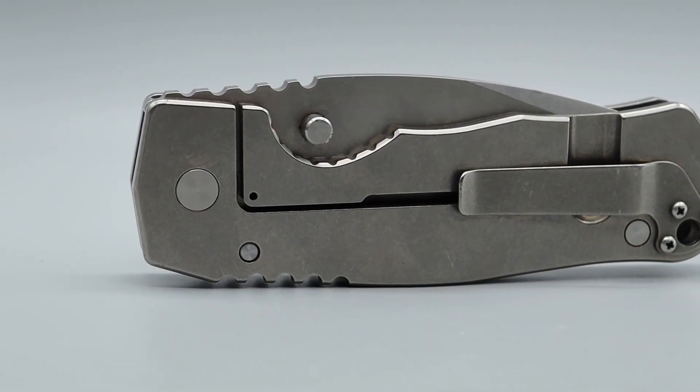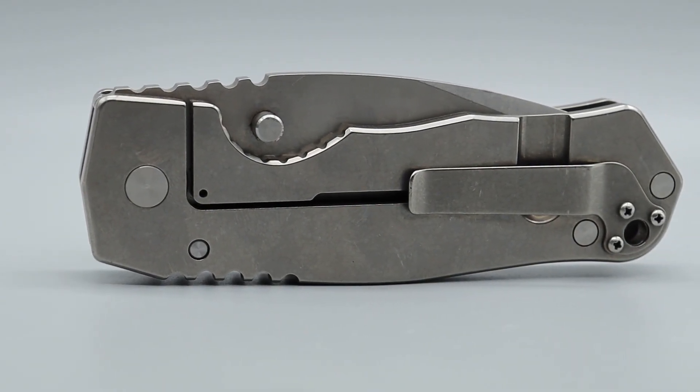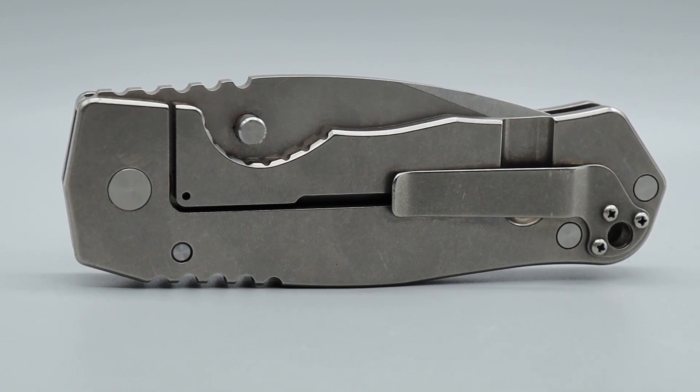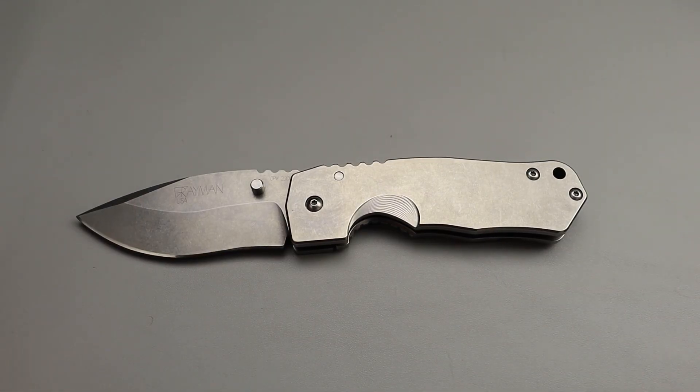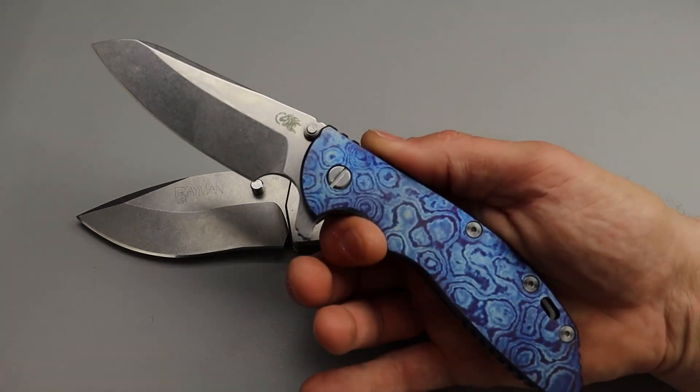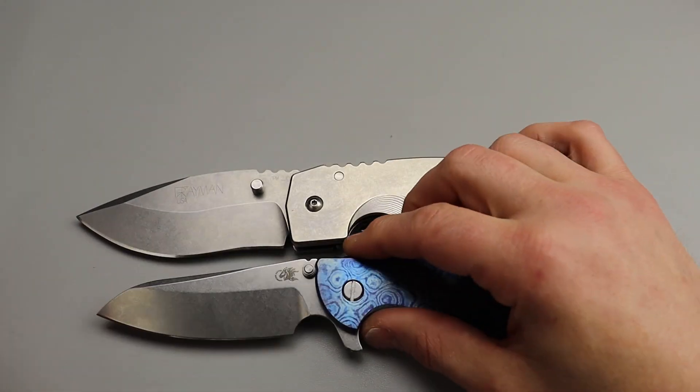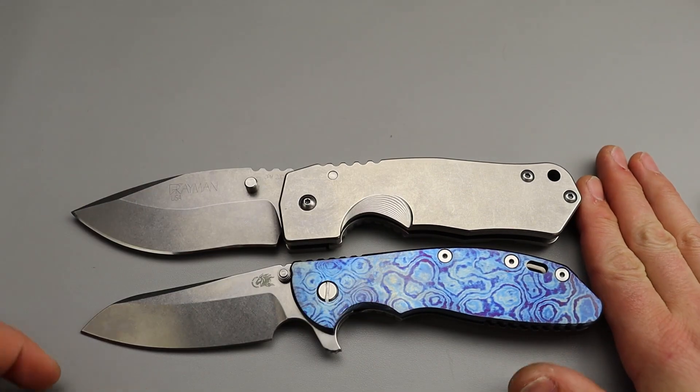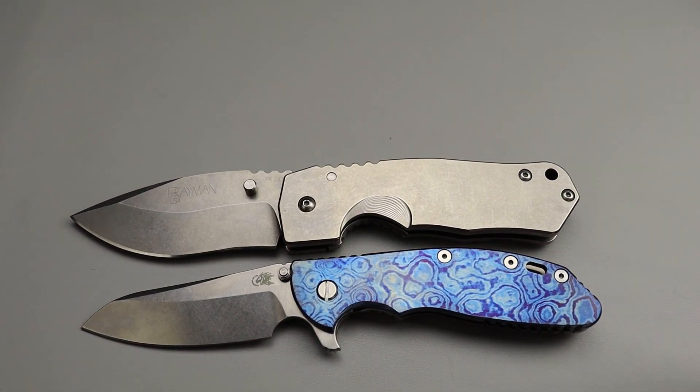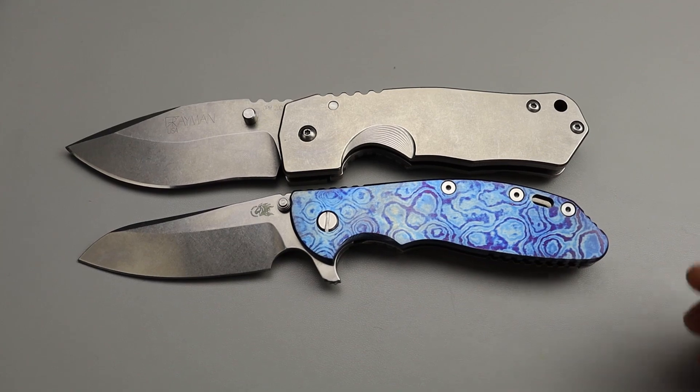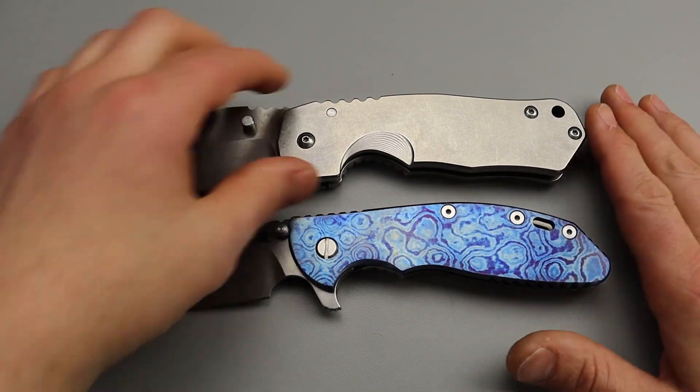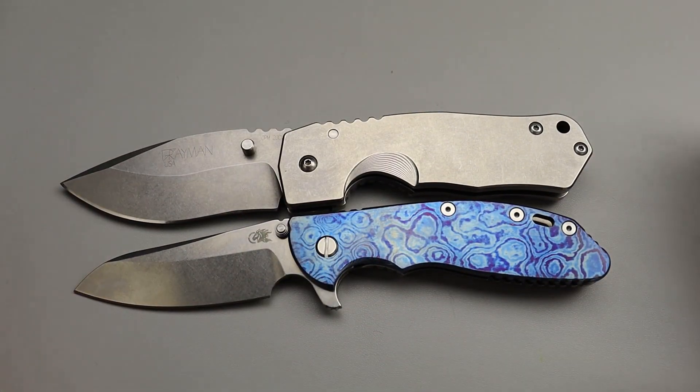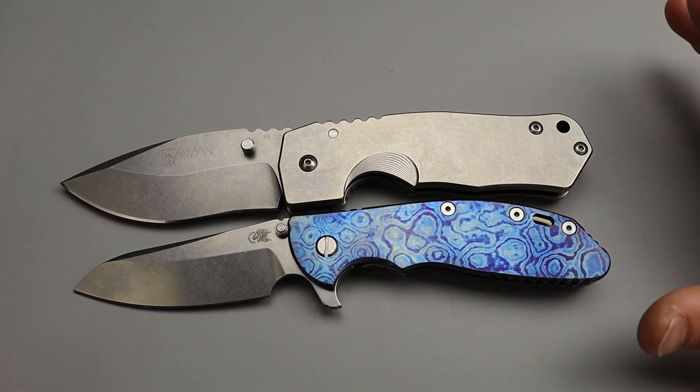This thing is a beast. This is the Gray Man Sato and I normally don't do size comparisons but before we get started you gotta understand the size of this thing. Here is a Hinder XM24, not the XM18, the 24. And you can see this is far bigger than the 24 in every dimension.